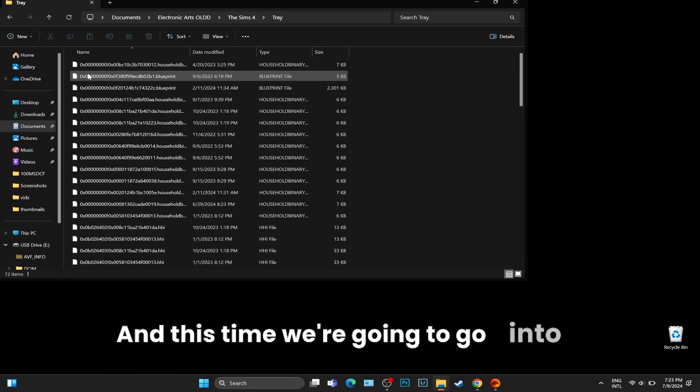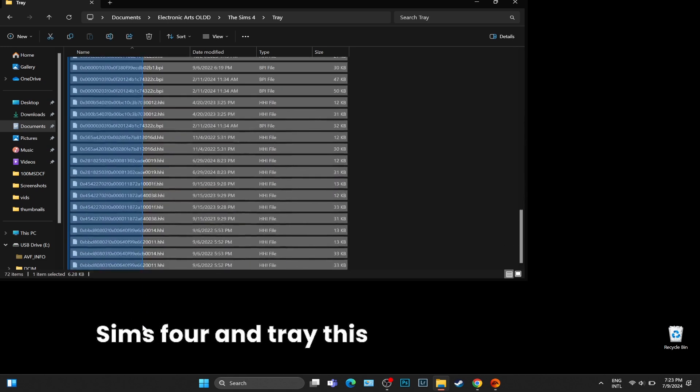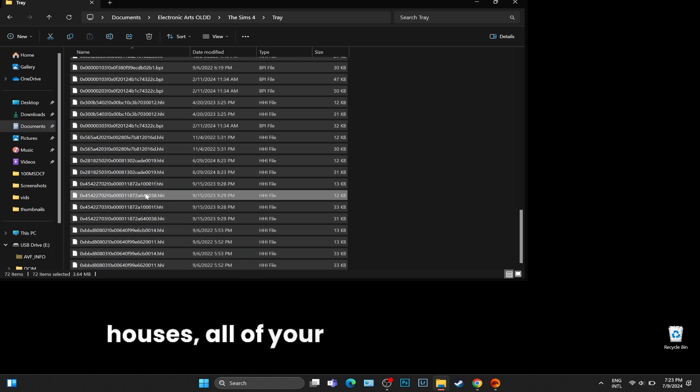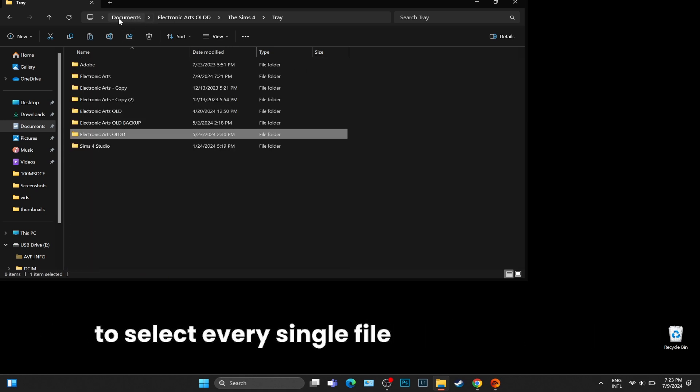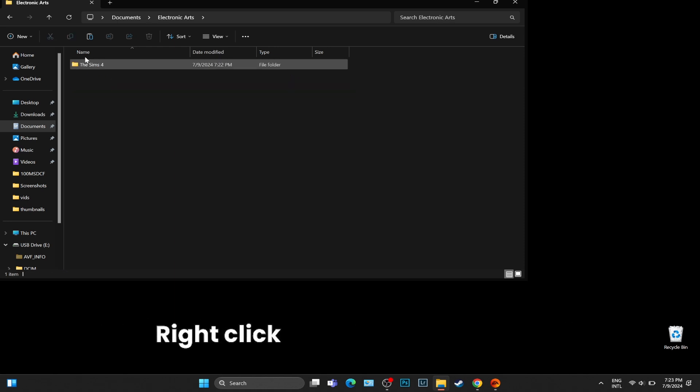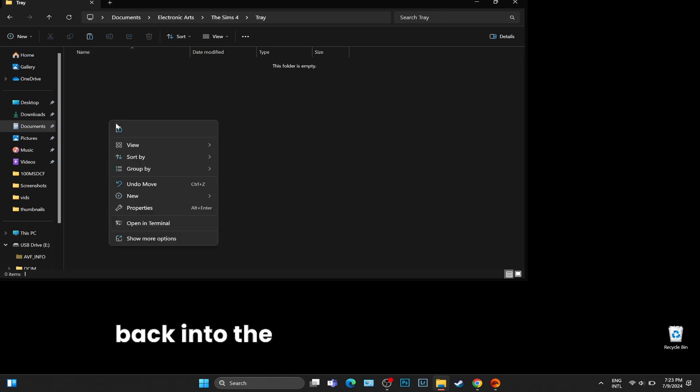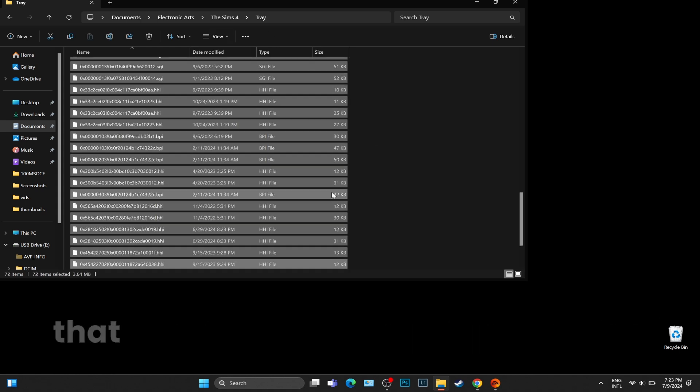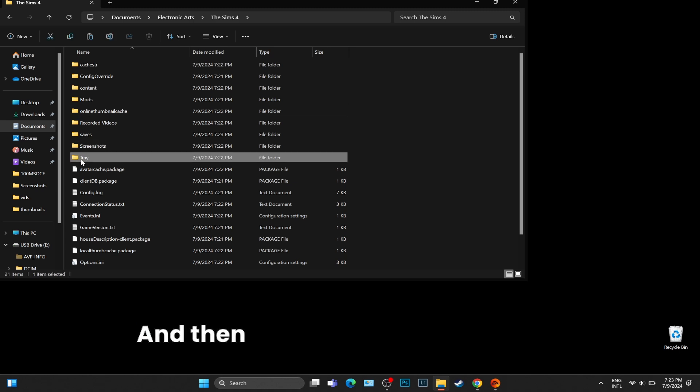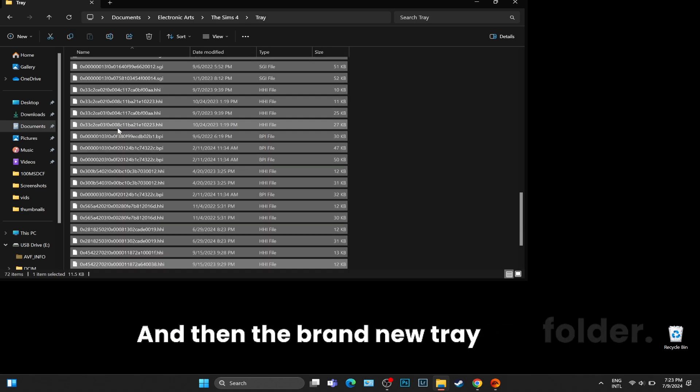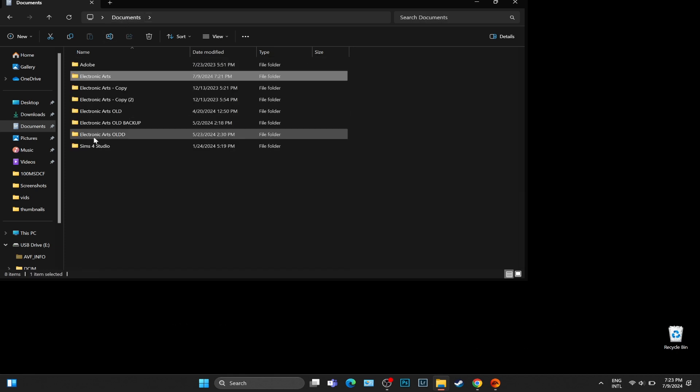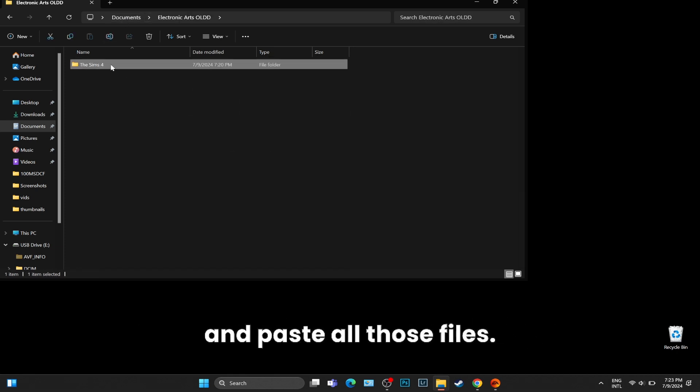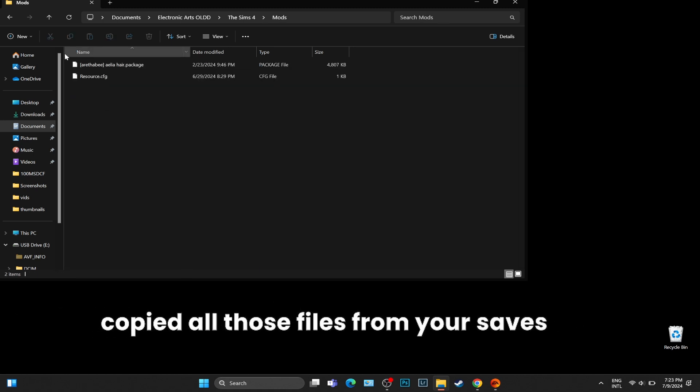We are going to go back once again into the EA Old or Backup and this time we're going to go into the Sims 4 and Tray. This contains all of your houses, all of your lots. We are going to select every single file all the way down, right-click, cut them, and then go back into the new Electronic Arts folder that has been generated, the Sims 4, and then the brand new Tray folder. Right-click on that blank space and paste all those files.